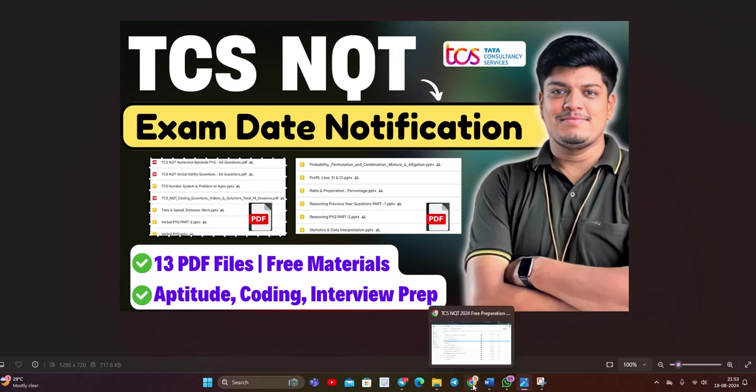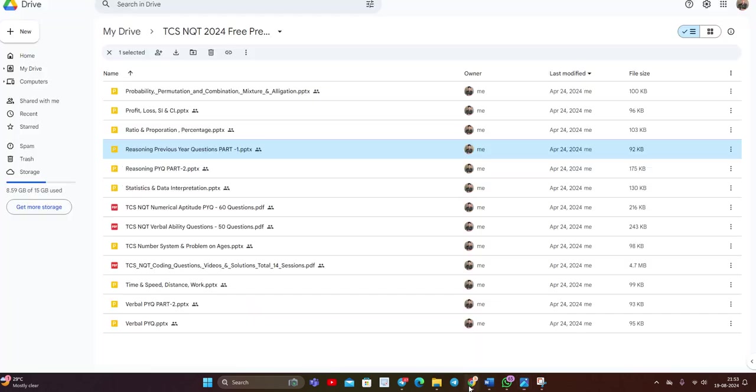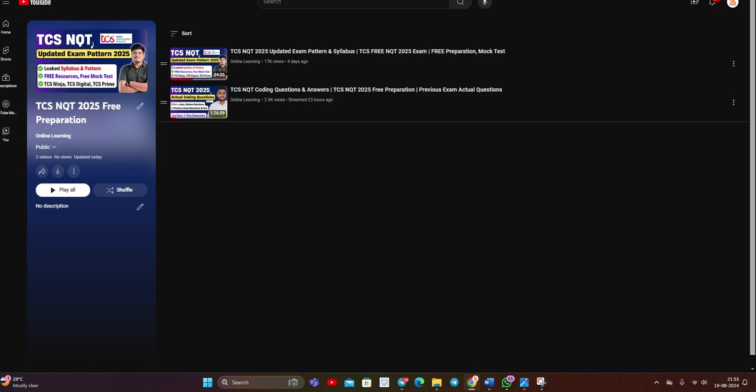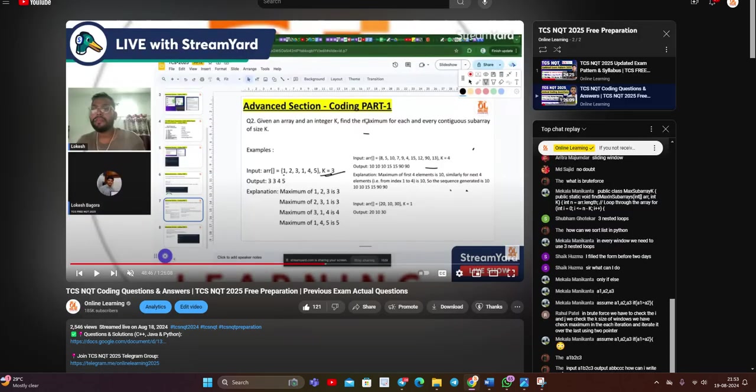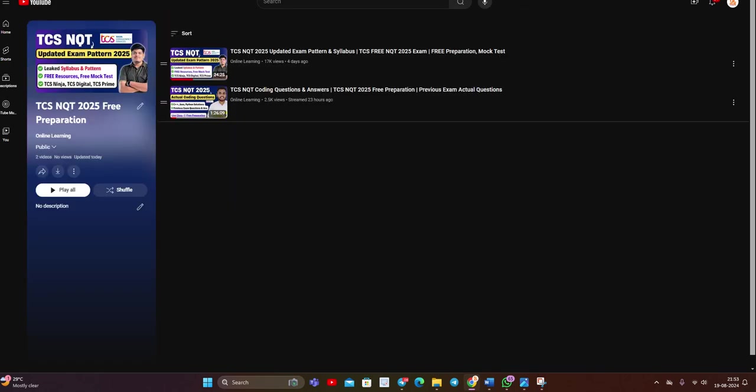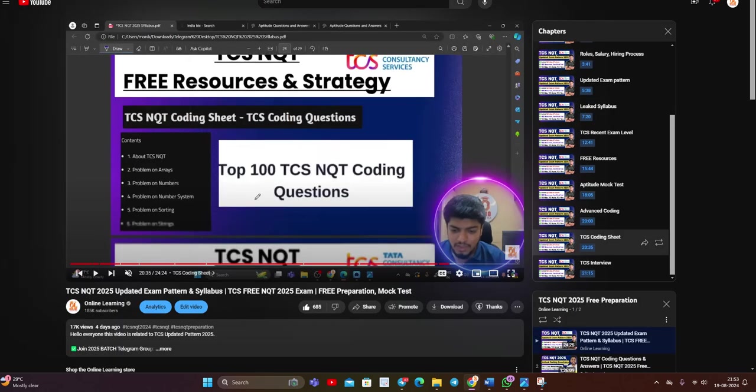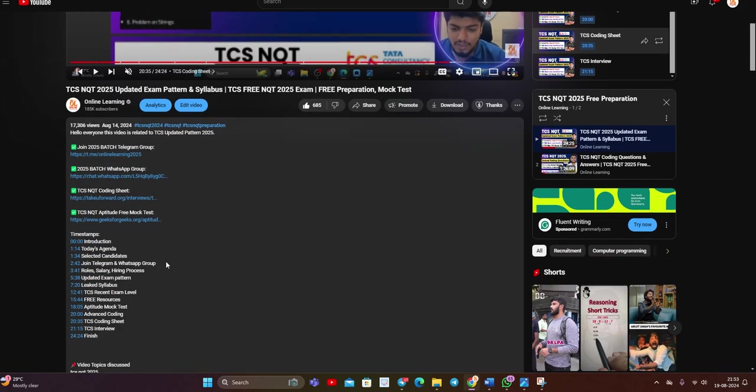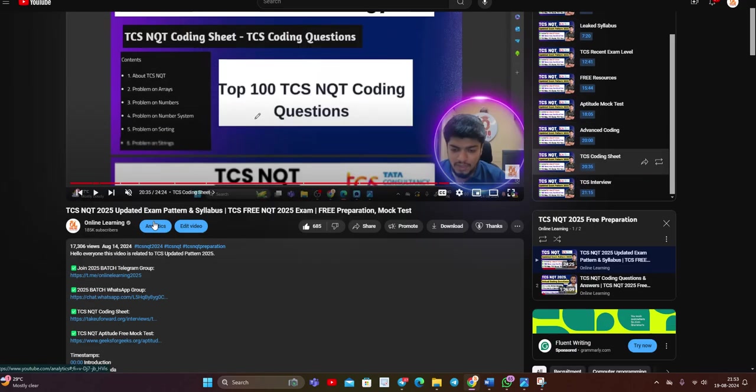Soon, I will come up with other videos as well. But the thing is, till then, check out these 13 PDF materials, 13 files are there. Solve questions. Everything is present on the playlist that is related to updated exam pattern, everything. I also shared the free preparation series. Free preparation, everything is present on our channel.